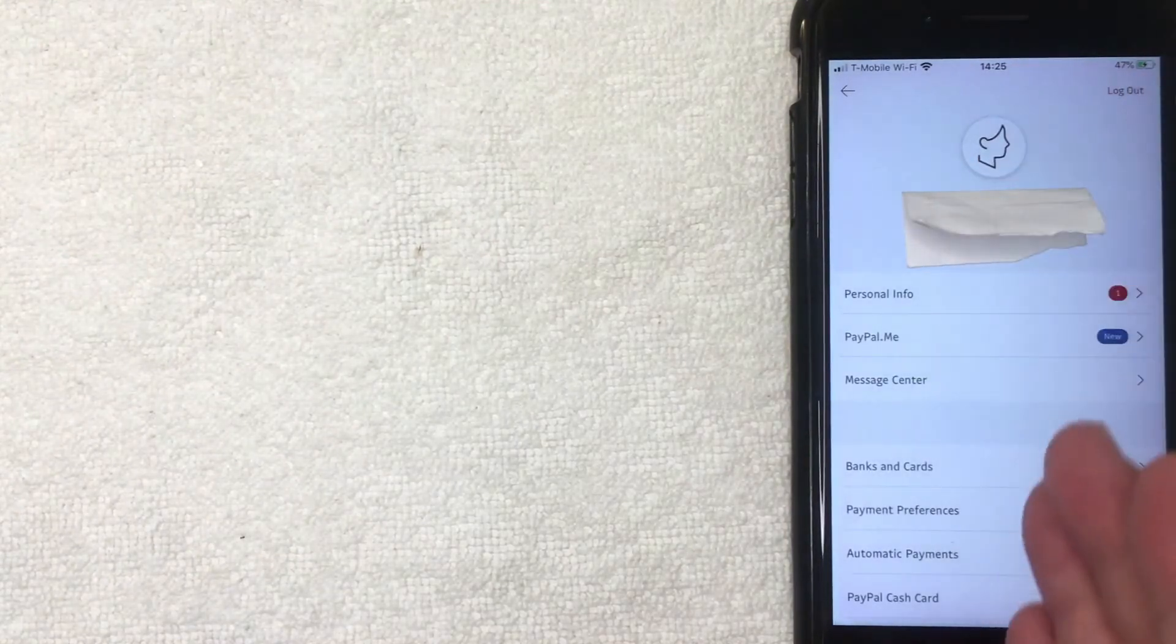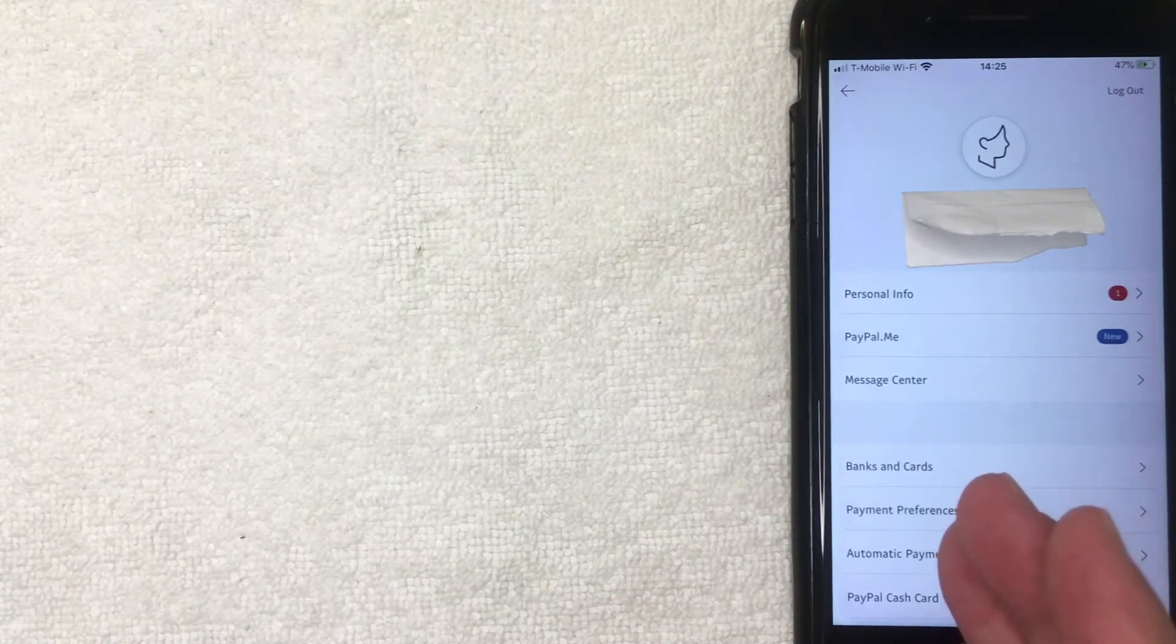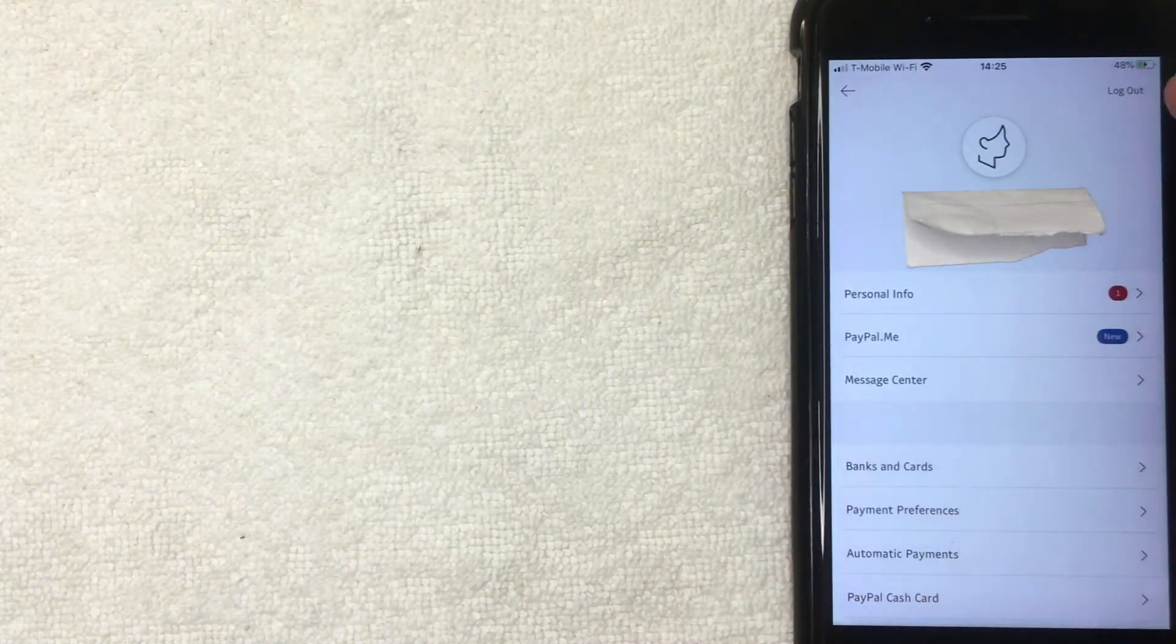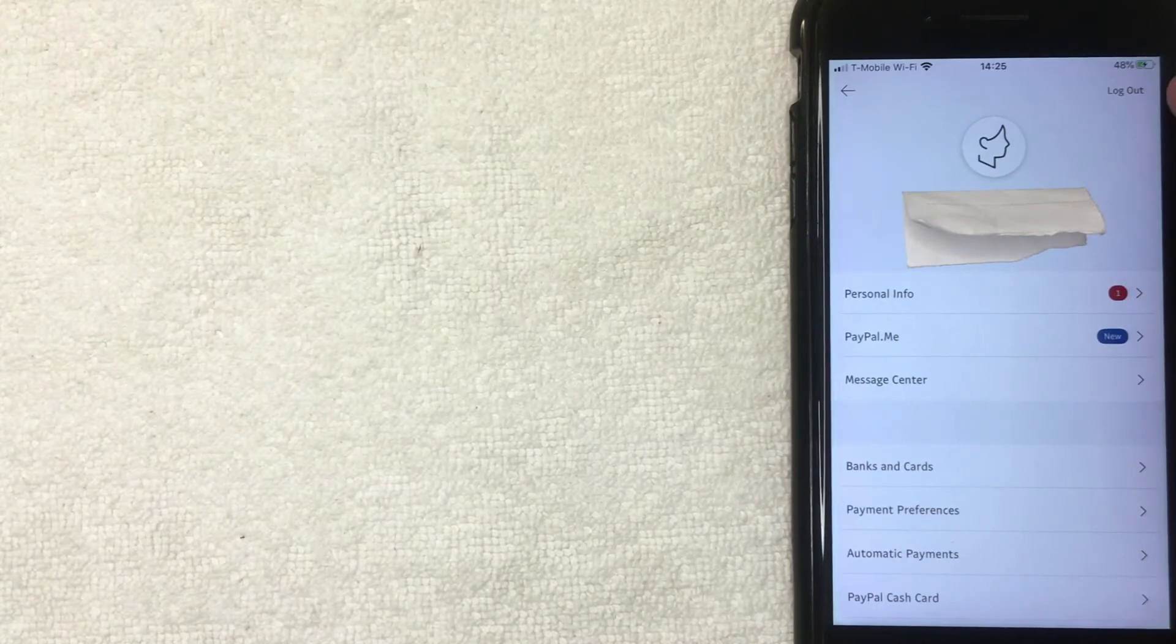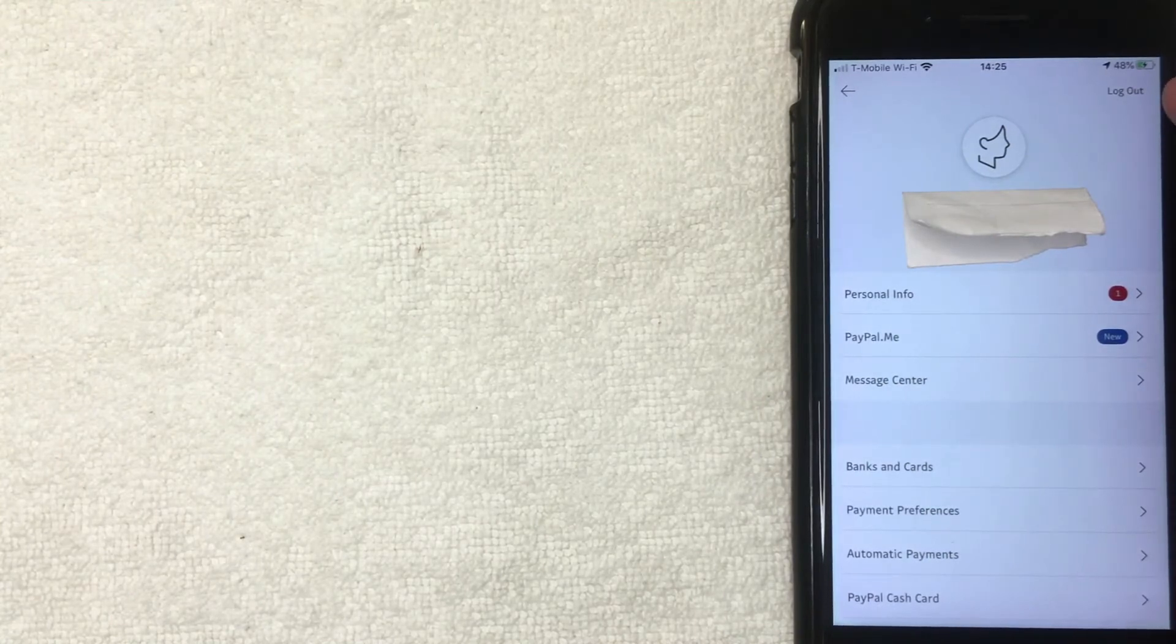But in order to log out of your PayPal account on the app, it's really easy. There's a little button up here on the top right called Log Out. This is what you'll use when you want to sign out of your PayPal. So I'm going to click on there now.